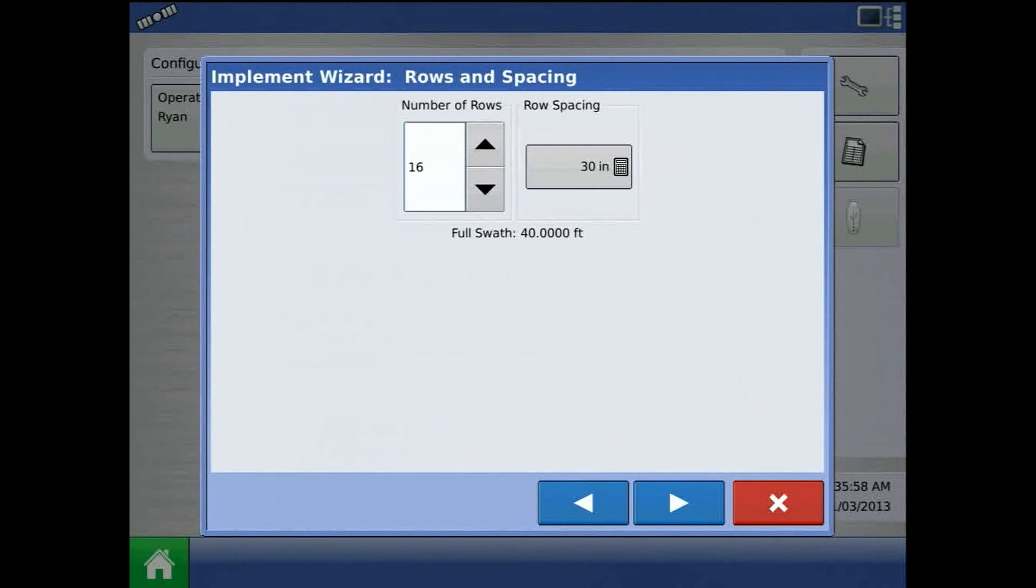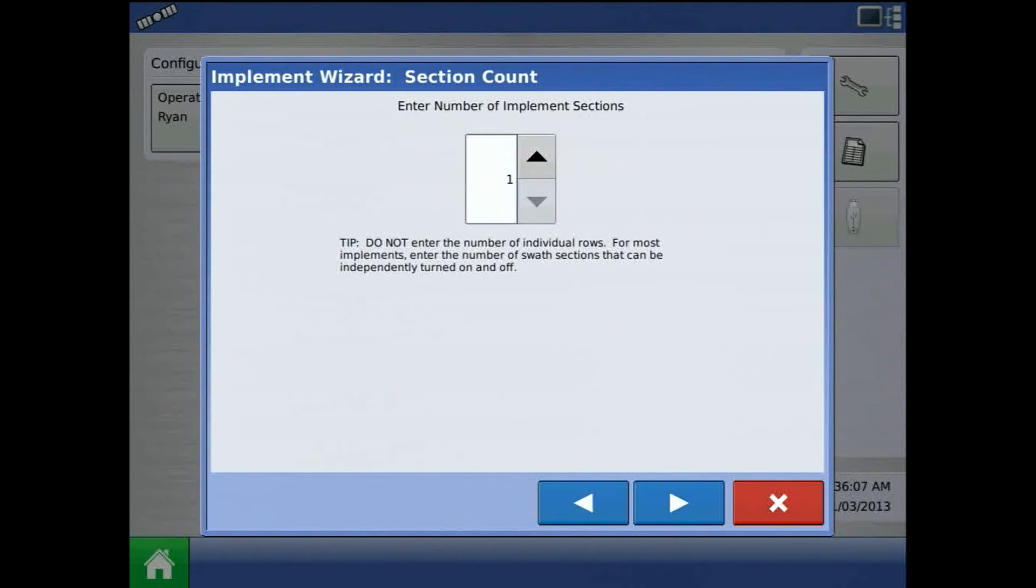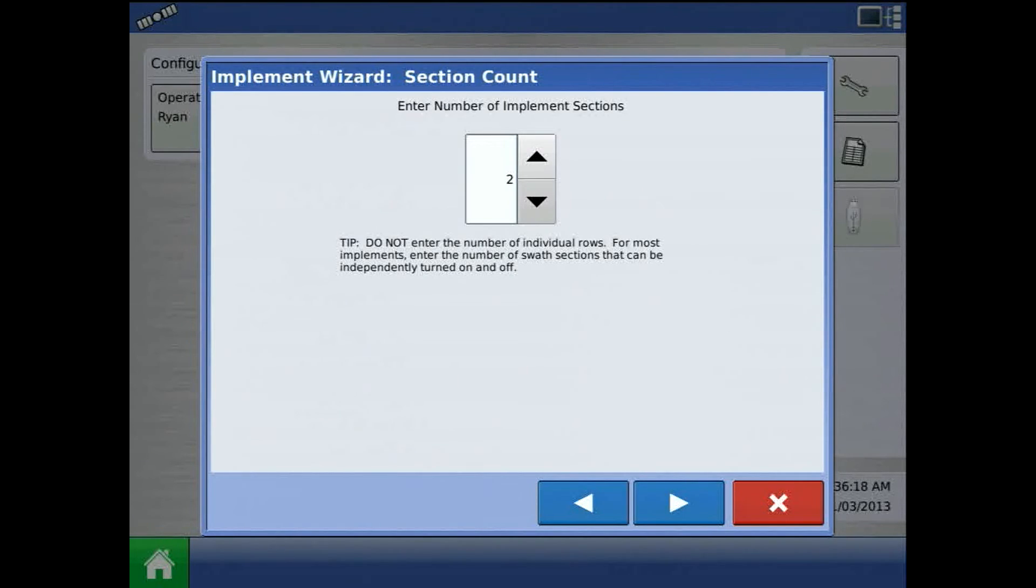Press the blue right arrow and enter a number of rows and row spacing on the planter. For the number of implement sections, this is not the number of individual rows. This is how the planter will be divided for control. I'll choose two.